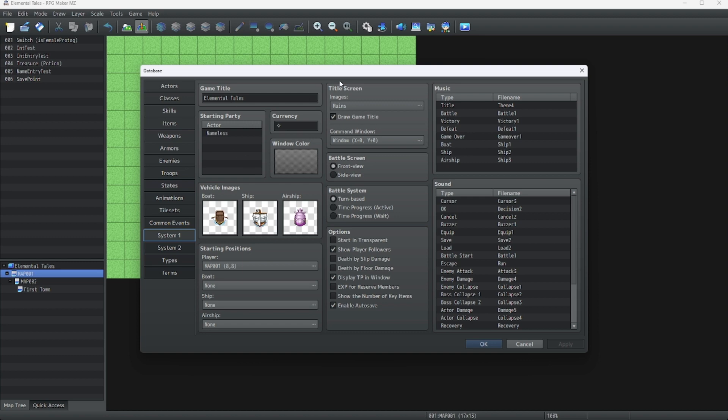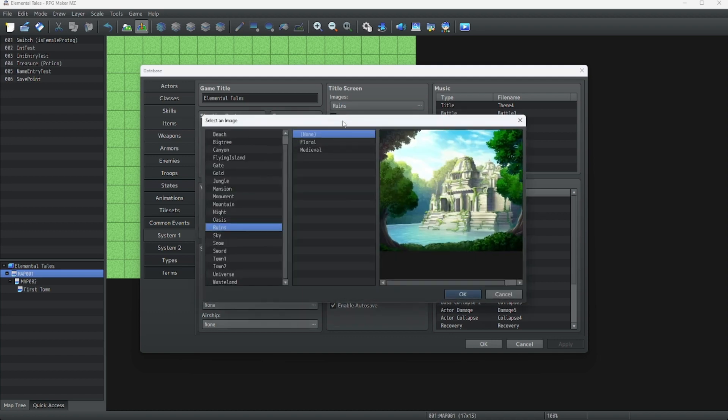All our title stuff is over here. Let's start by changing the title screen image. Before we do that, let's go into an external program.